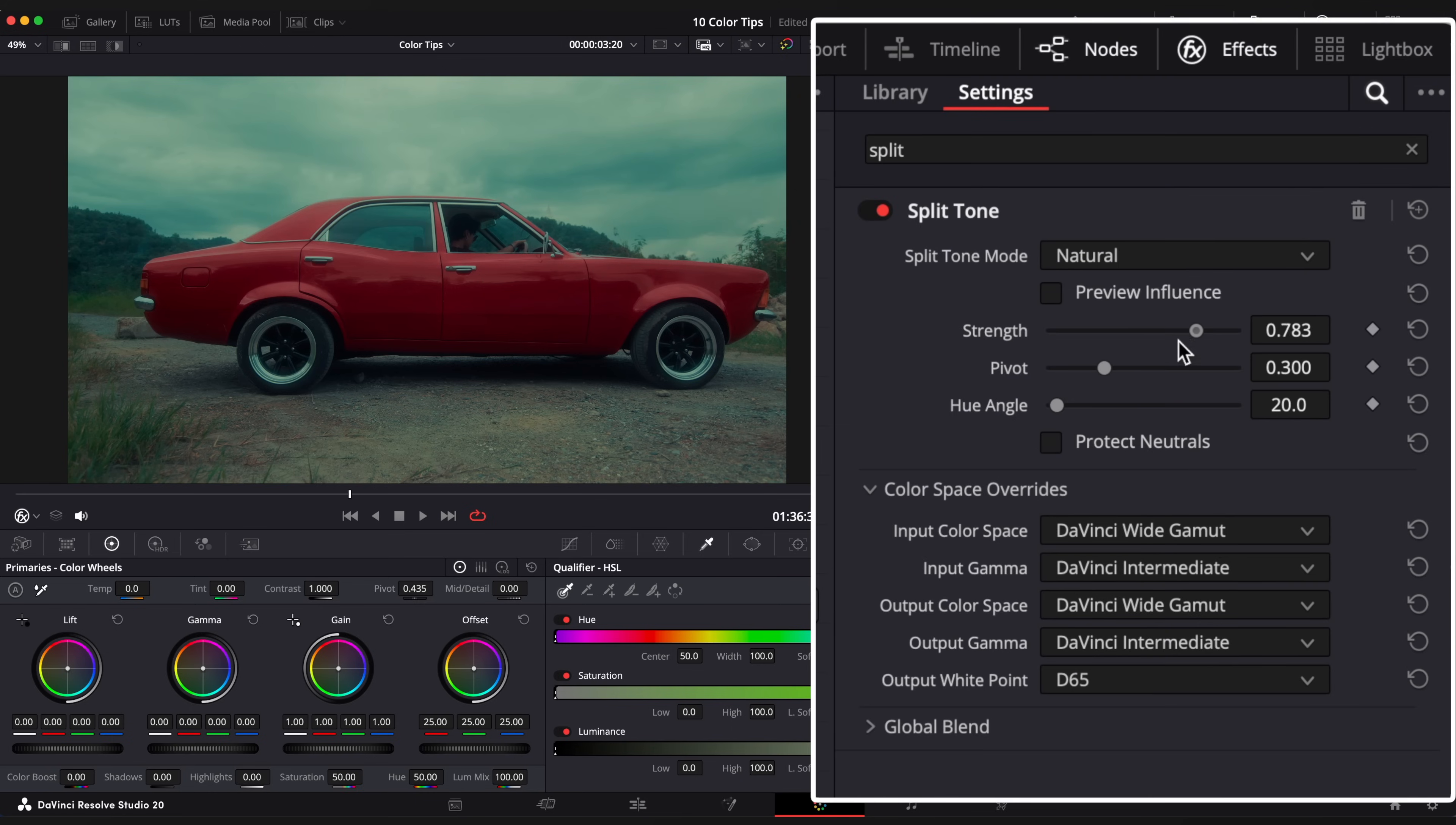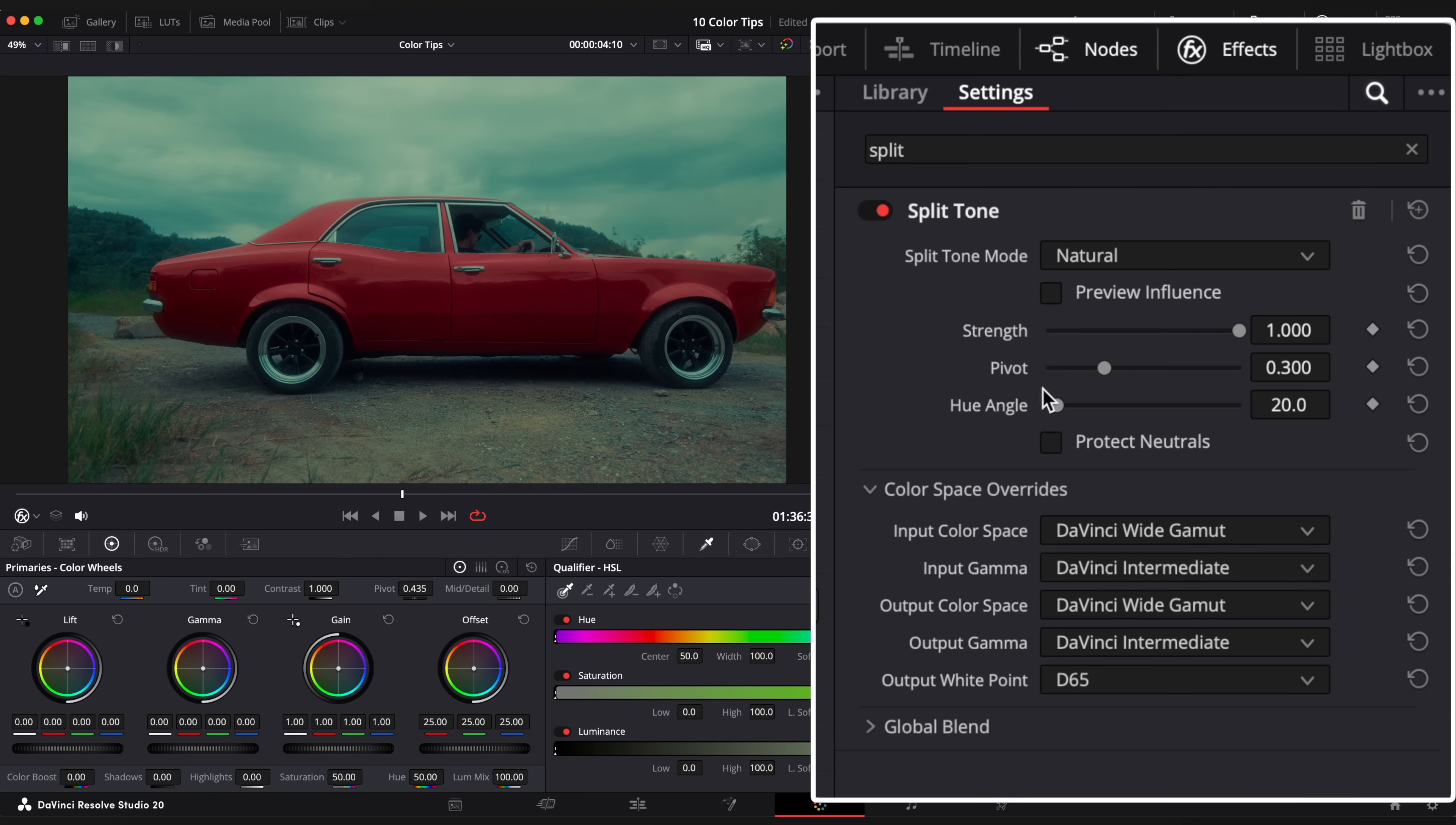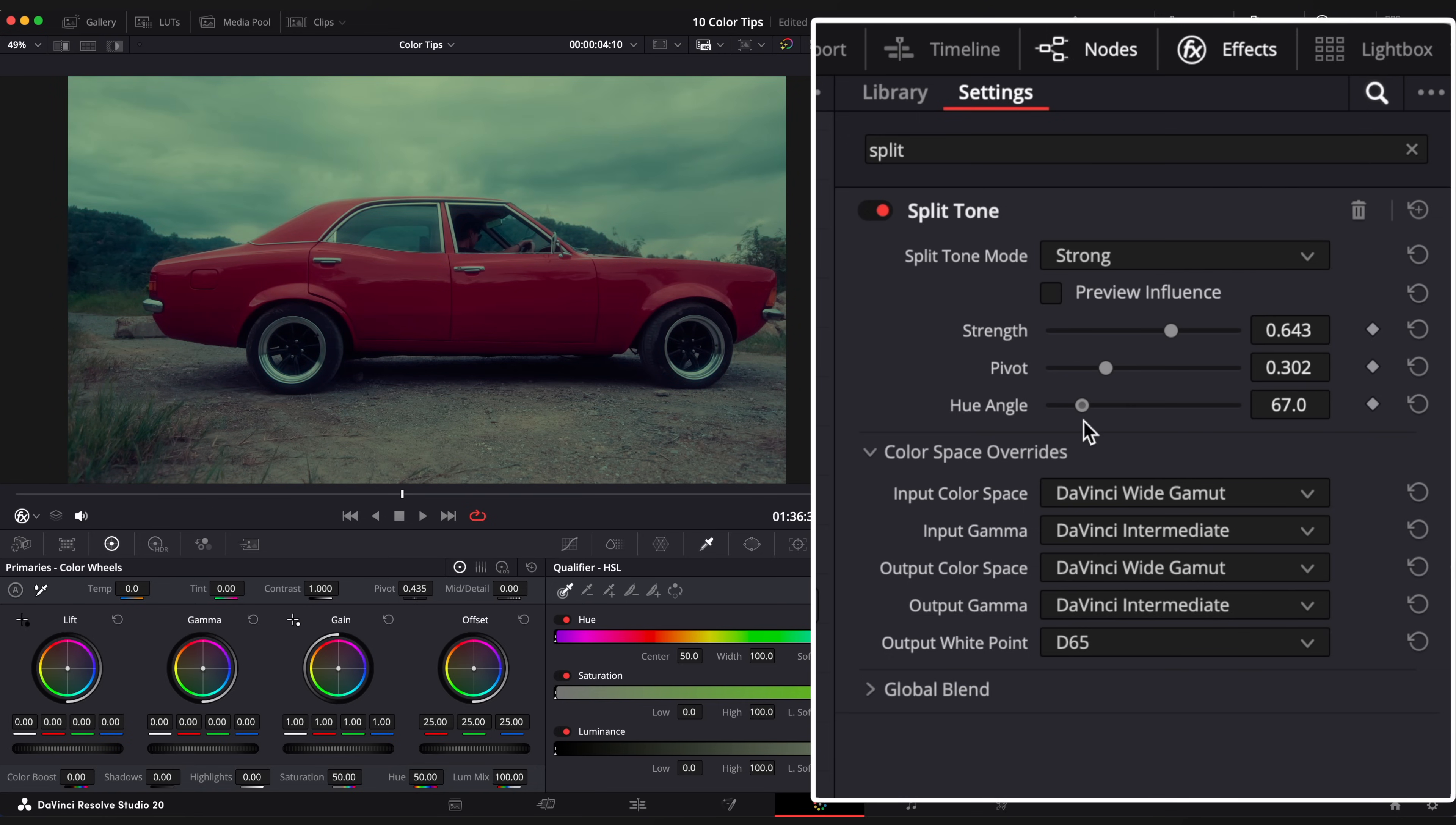Adjust Strength. And you already have a great result. Adjust Pivot and Hue angle if needed. You can change Mode to Strong as well. And here we go.